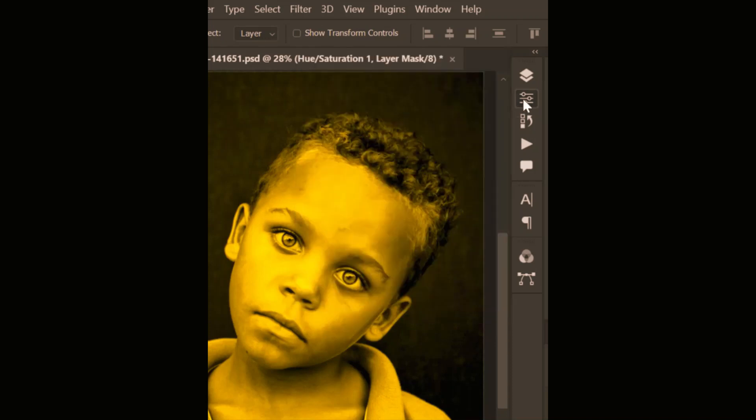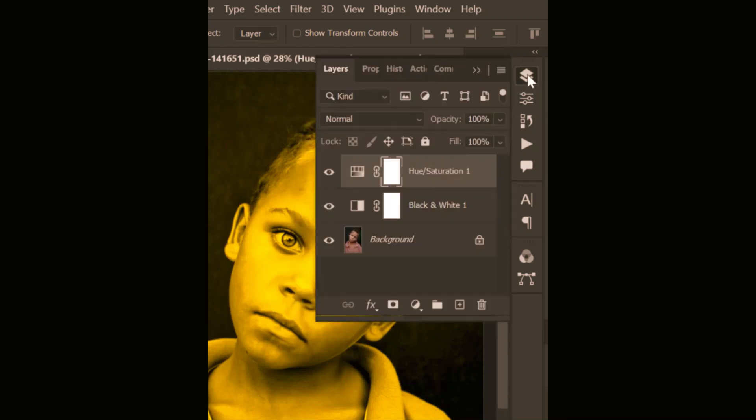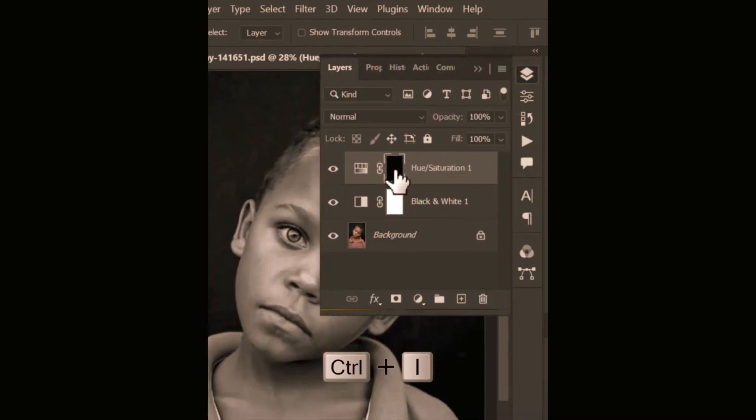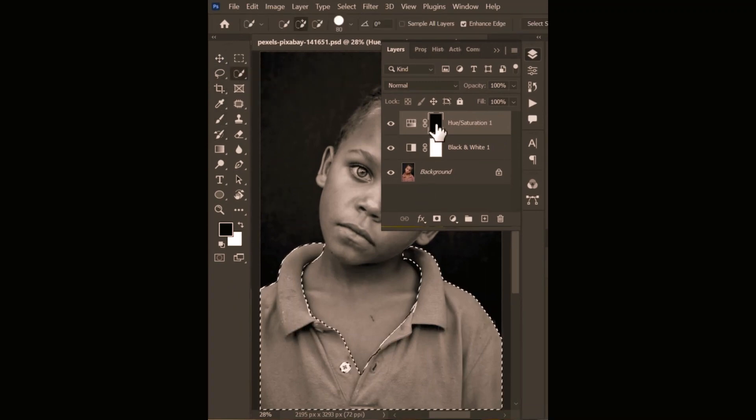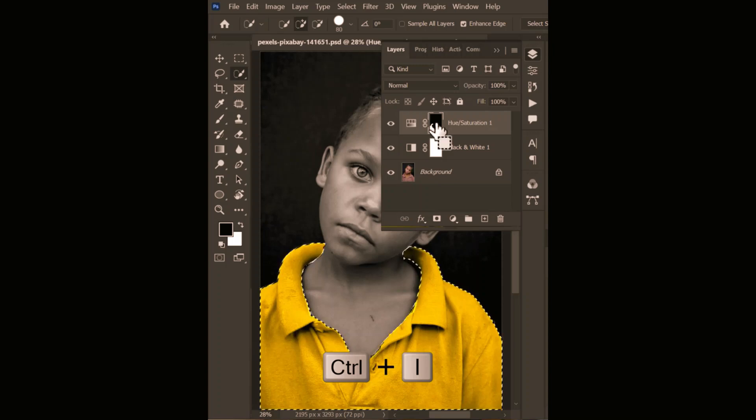Invert the layer mask by using the shortcut key Ctrl plus I. Use the selection tool to select the t-shirt and invert the mask again.